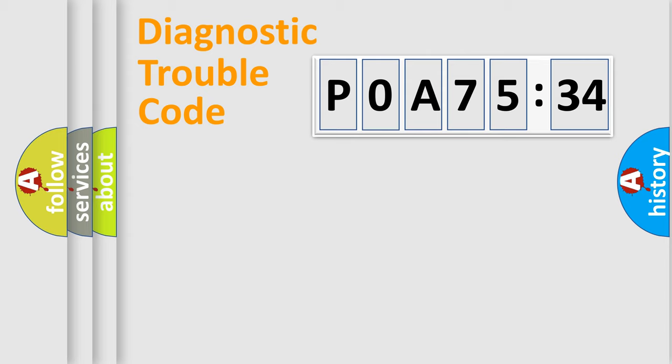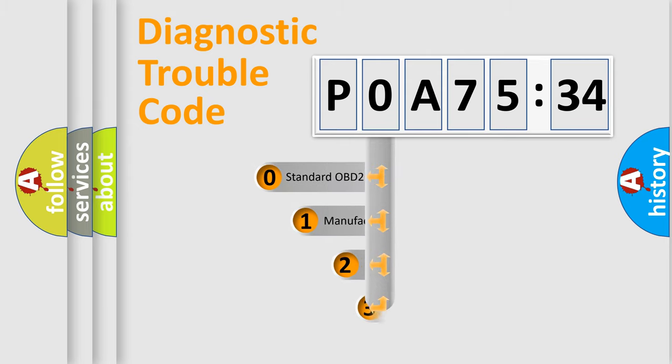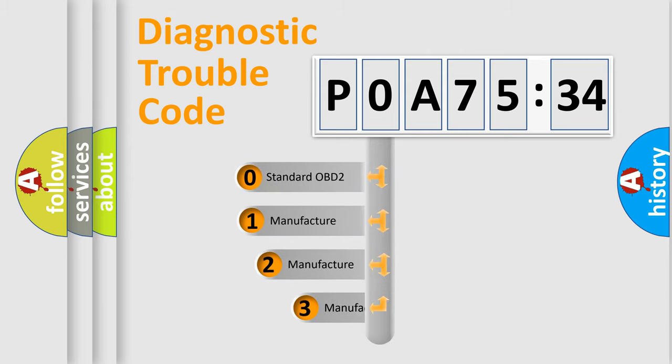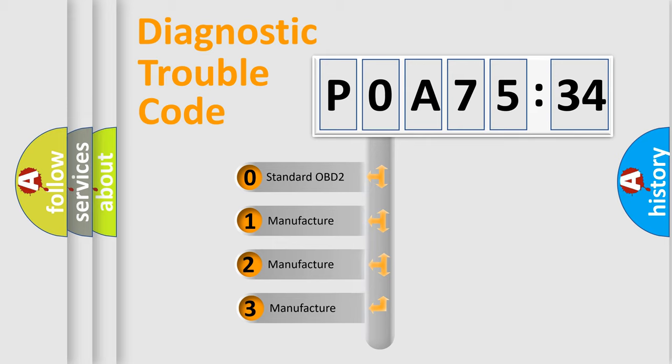Powertrain, Body, Chassis, and Network. This distribution is defined in the first character code.